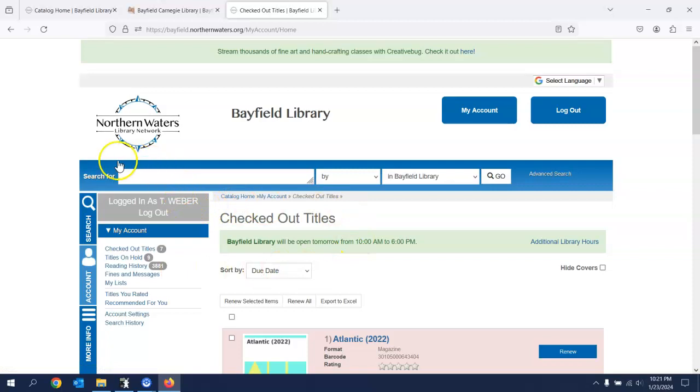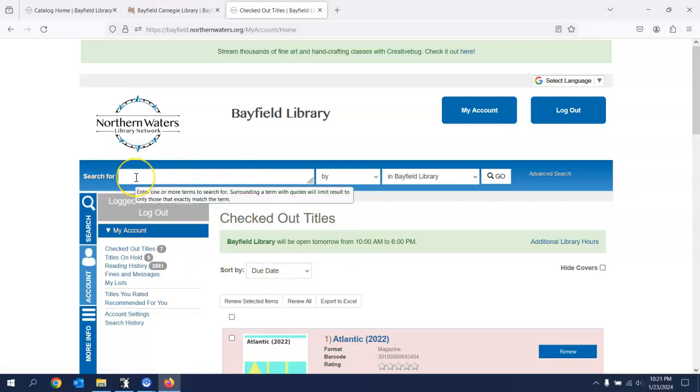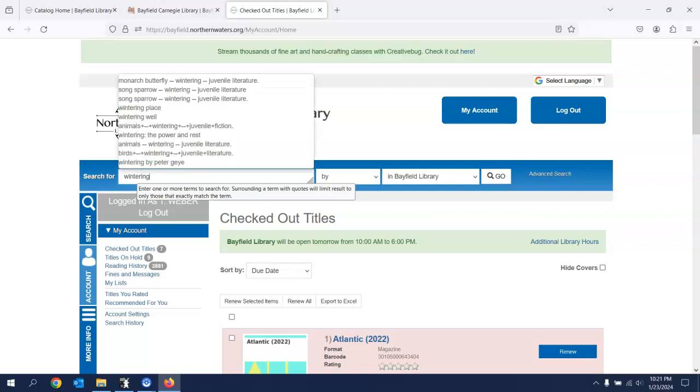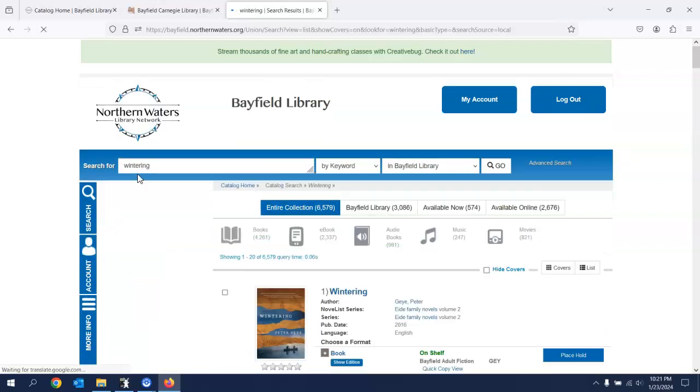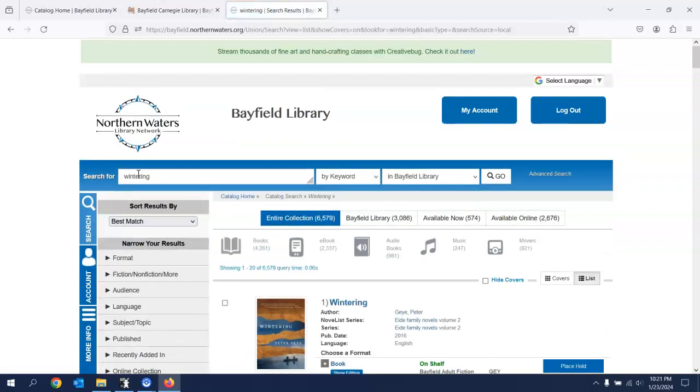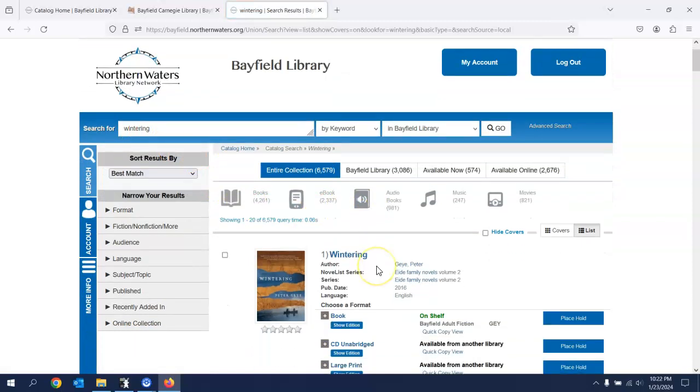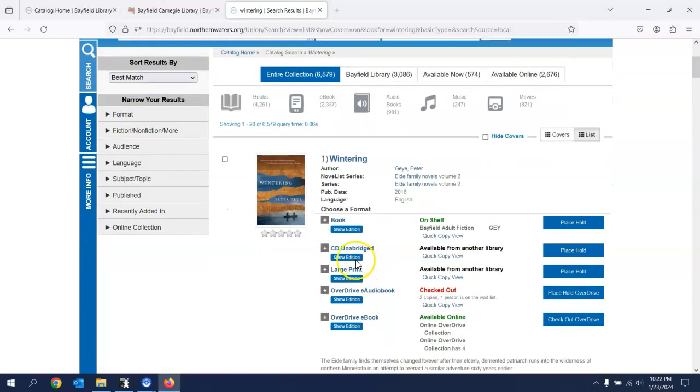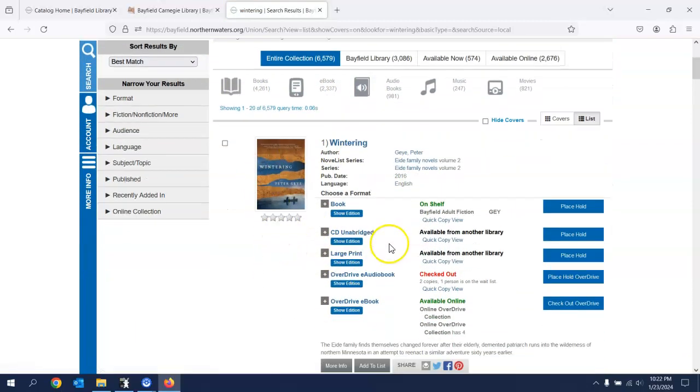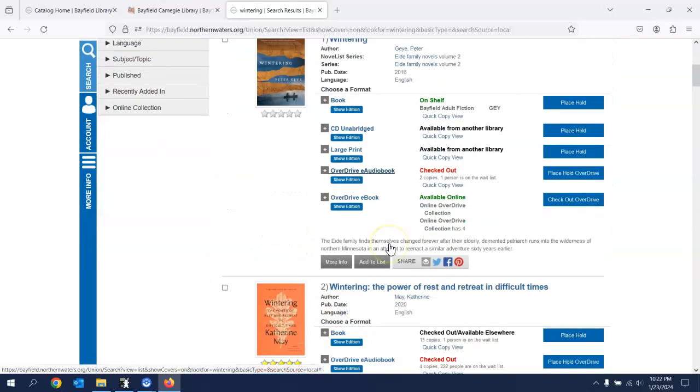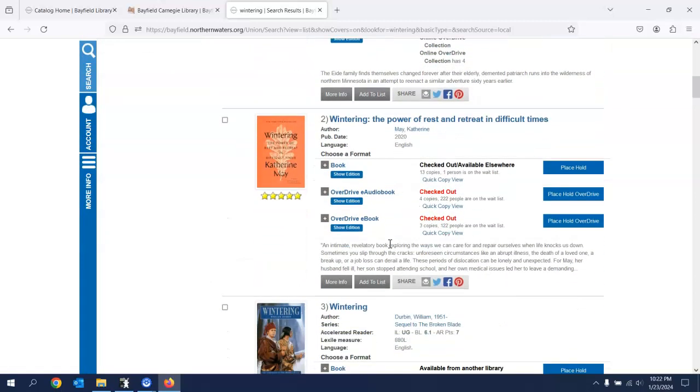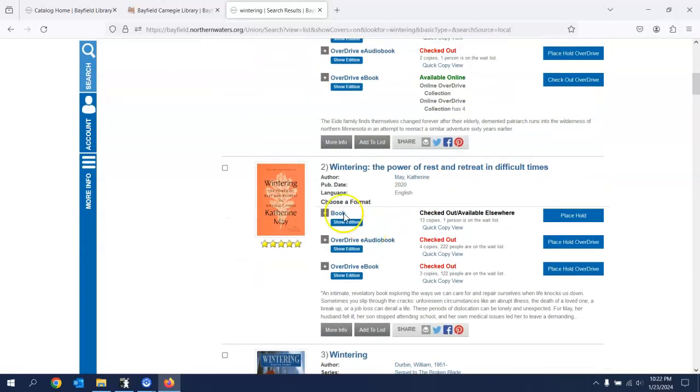But here we are in the catalog. And a couple of things I was going to show you. Let's search for a book Wintering. Hit Enter. And now I'm going to get a list of books with that title. Although this is very good, that's not what I'm looking for. There are others here.